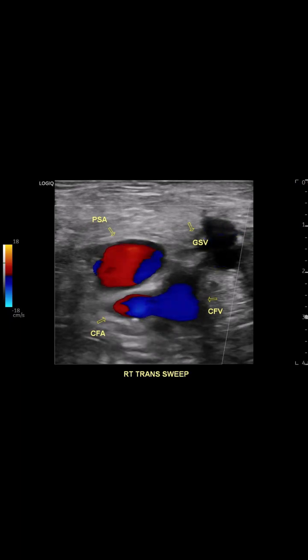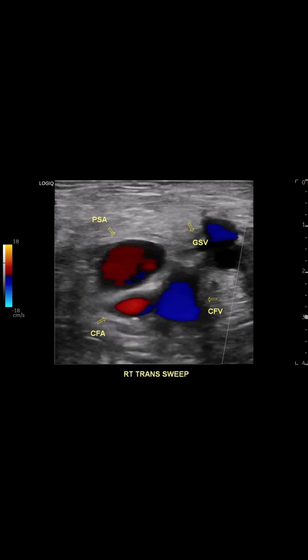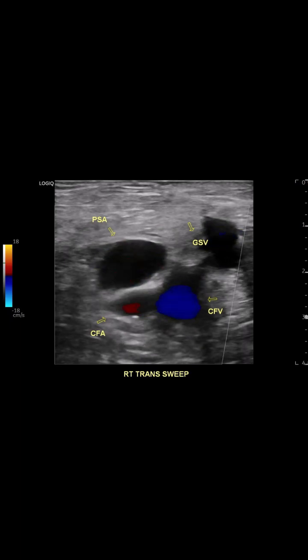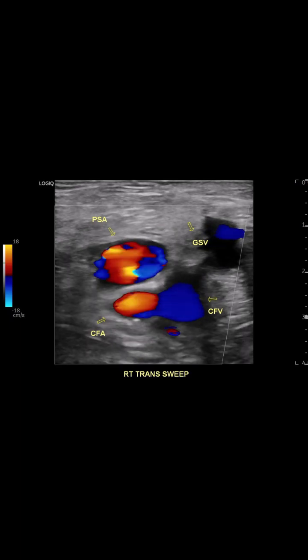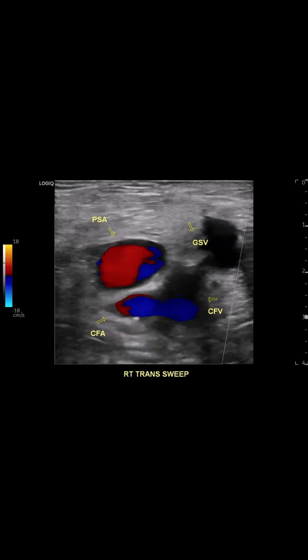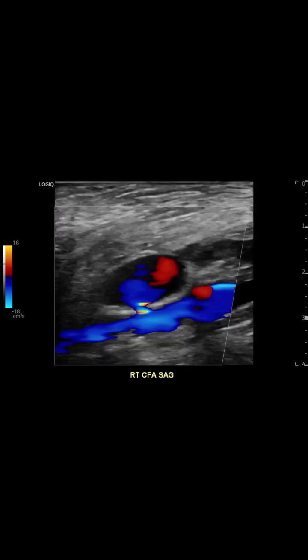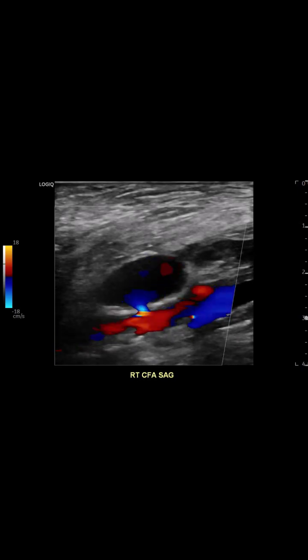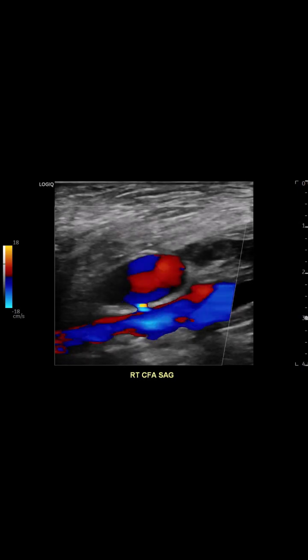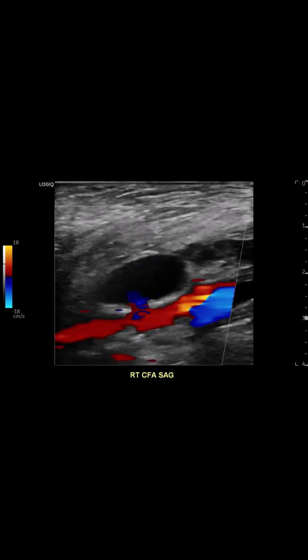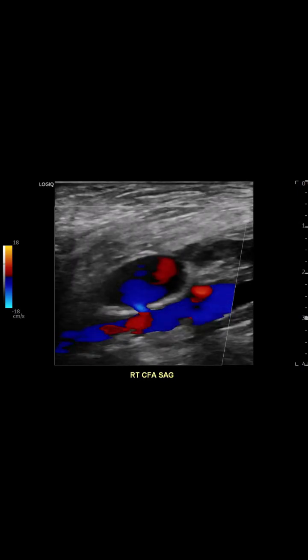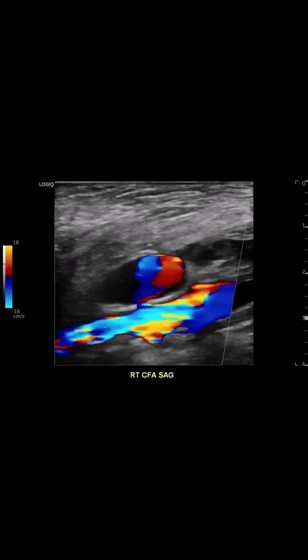In this transverse clip we see a pseudoaneurysm — a false aneurysm — arising from the mid common femoral artery. In the sagittal view of color flow we clearly see a narrow neck feeding blood into the chamber.